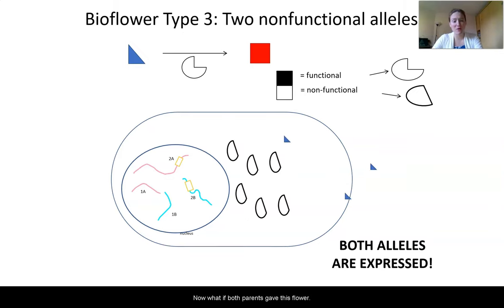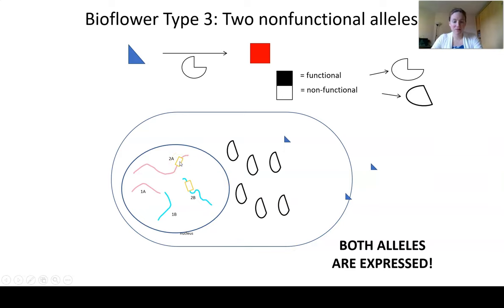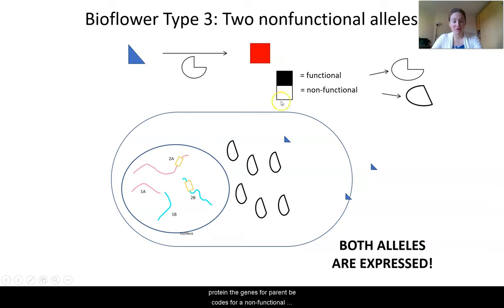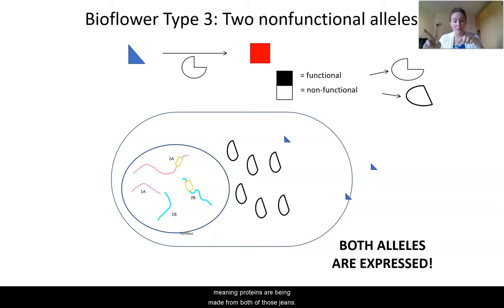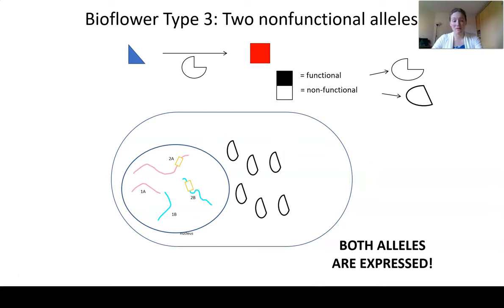What if both parents gave this flower genes that coded for non-functional proteins? The gene from parent A codes for a non-functional protein, and the gene from parent B also codes for a non-functional protein. Both genes are being used, but they both code for the non-functional protein. So only non-functional proteins are being made. What color is this flower? It is blue — still pretty, but blue.